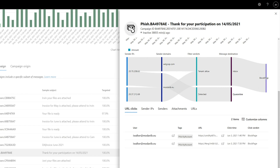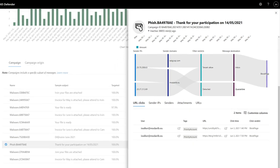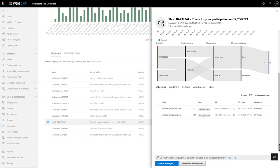All the way at the bottom of the side pane are four tabs that contain detailed information. The URL clicks tab lists who clicked on URLs in the messages and what happened. The tag column is there to catch your attention when priority and other important accounts click on the URLs.